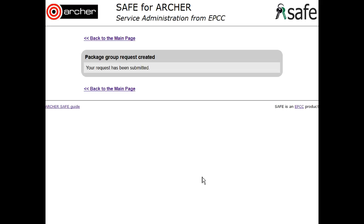Please remember to request all versions that you require access to. For example, VASP 4 and VASP 5 are two separate packages and must be requested separately.